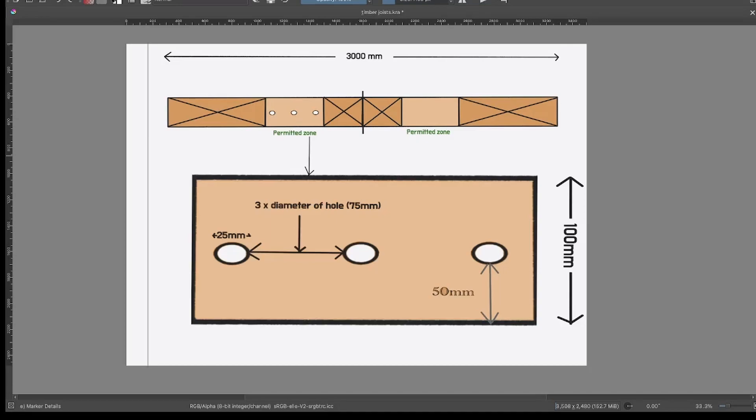But in the on-site guide it states that a cable not having an earth metallic covering should have at least 50mm between the outer diameter of the hole and the top and bottom of the joist. In this example this is not possible as the joist is only 100mm in depth.